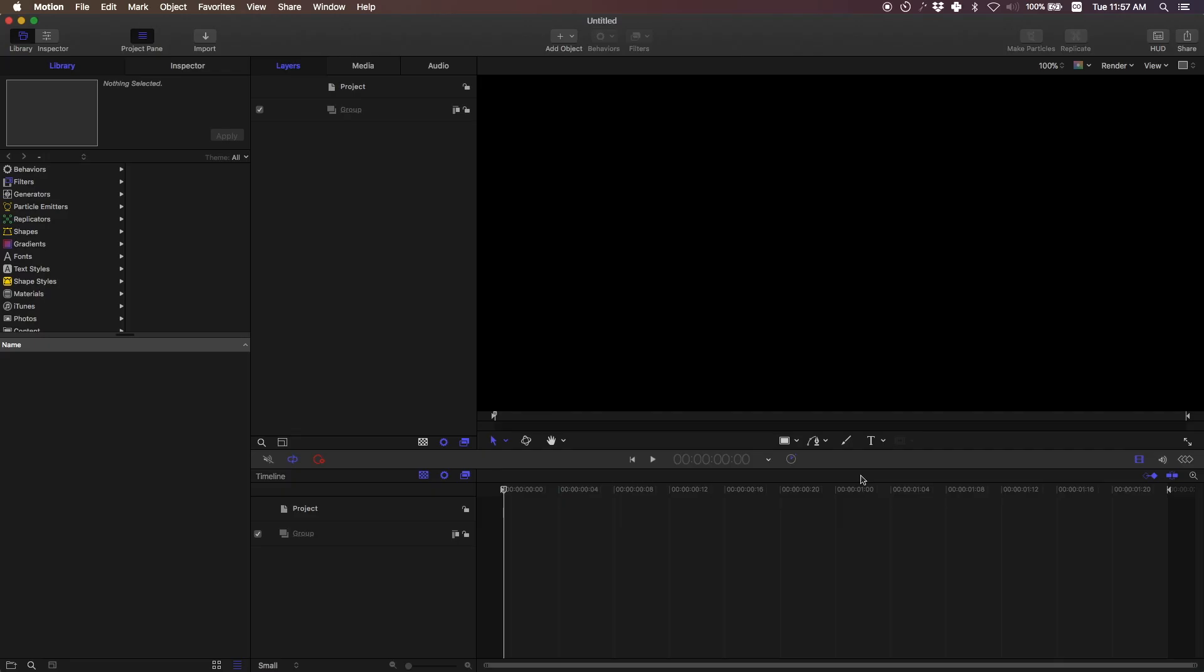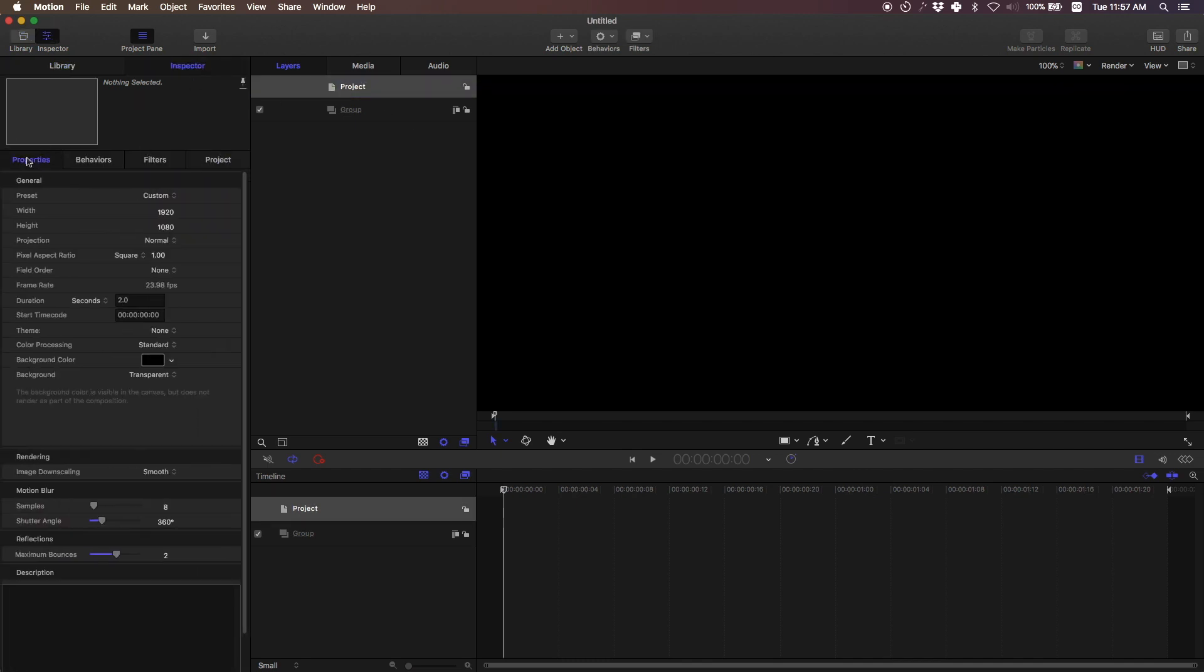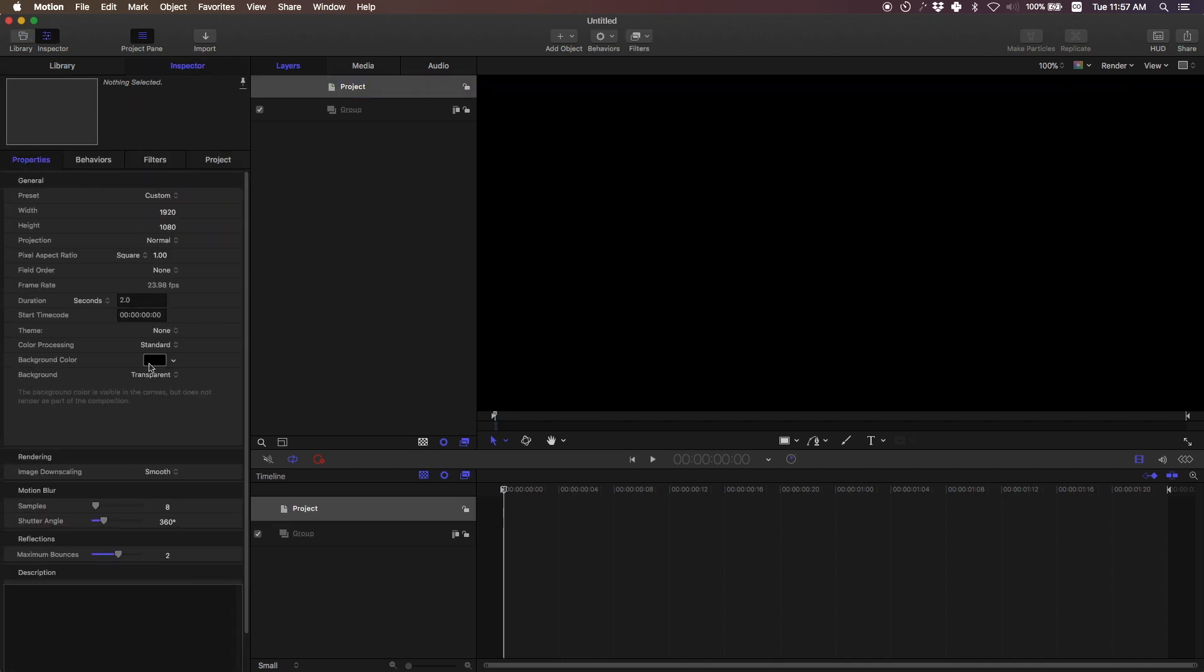You want to make this as short as possible because you don't want to have a long intro. Click open, and if we select our project we want to change some of these settings. Let's go to properties.